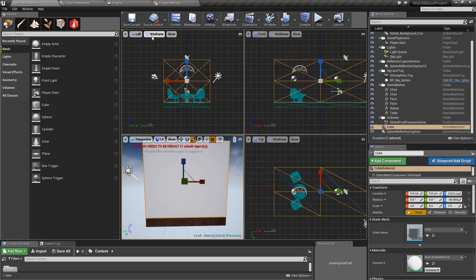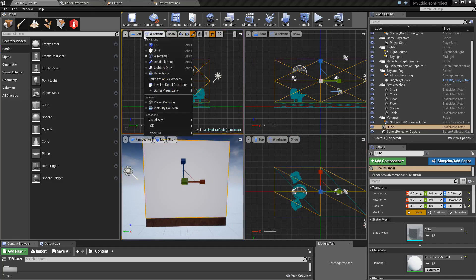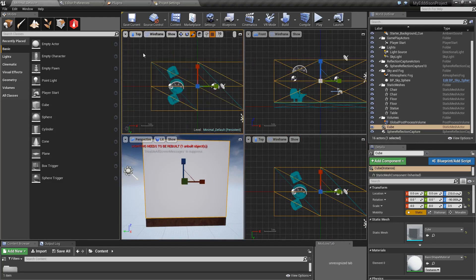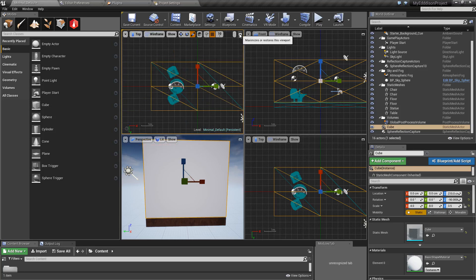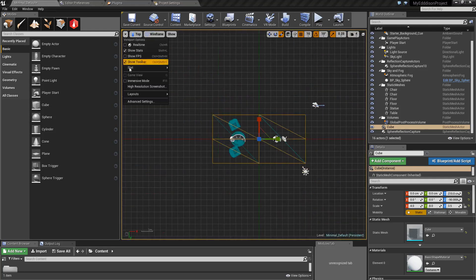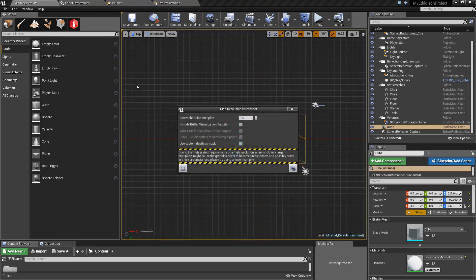To create a top-down screenshot of the scene, choose the top view. In the Viewpoint Options menu select the option High Resolution Screenshot and specify a capture rectangle.